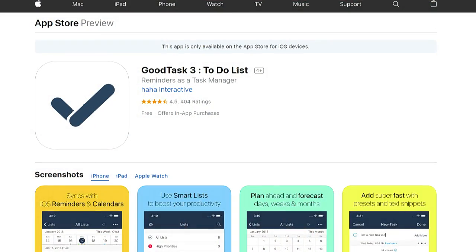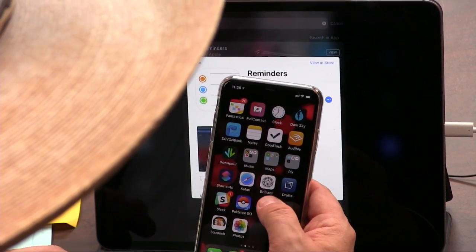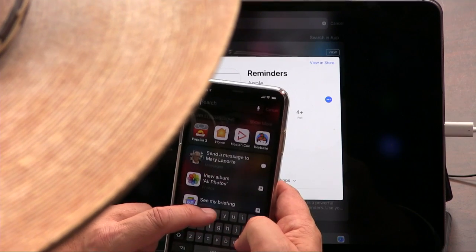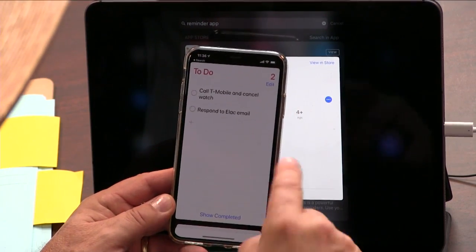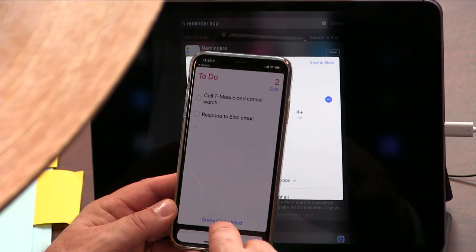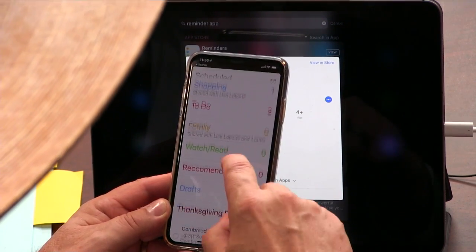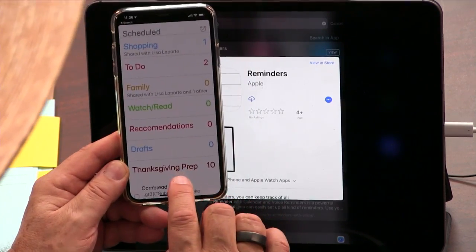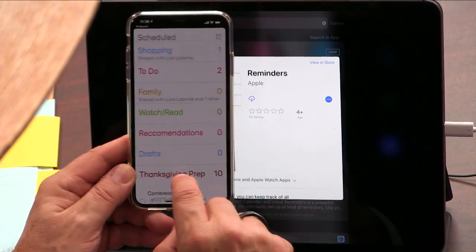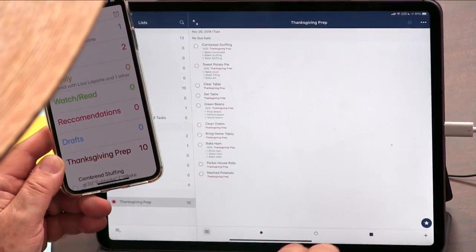Everything that I do in GoodTask — even on my phone, I've replaced Reminders with GoodTask. But I still have Reminders on my phone. Everything you do in GoodTask ends up showing in Reminders. It's completely compatible with Reminders.